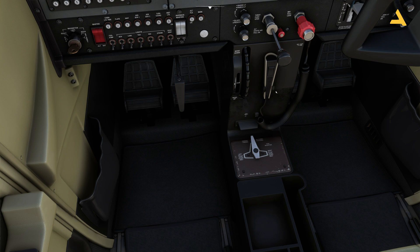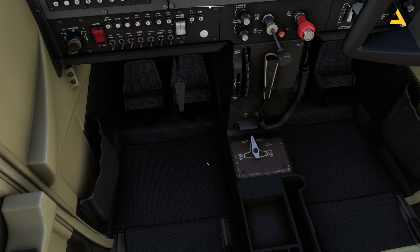Then you have the fuel shutoff valve. Right now it's pulled out. If you press it, it's pushed all the way in. If you don't see it, just move your cursor over it — if you see the hand, pull it out. That means it's off. Once you push it in, the fuel shutoff valve is open and fuel will flow to the engine.